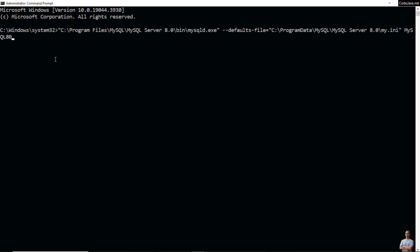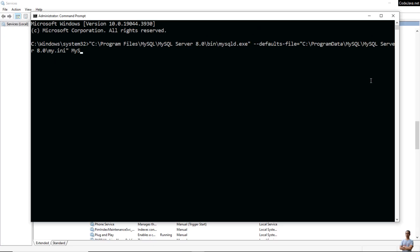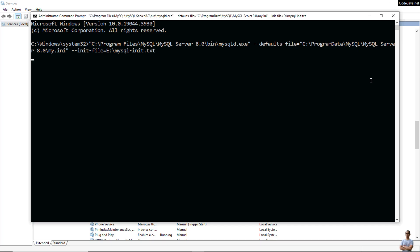This is a command that is used to start MySQL server. We delete the MySQL server service name, then we specify the init file like this: --init-file=E:\mysql-init.txt. Hit Enter.